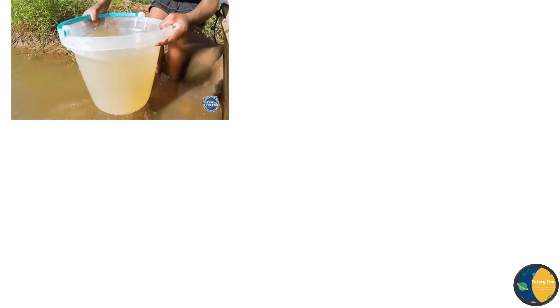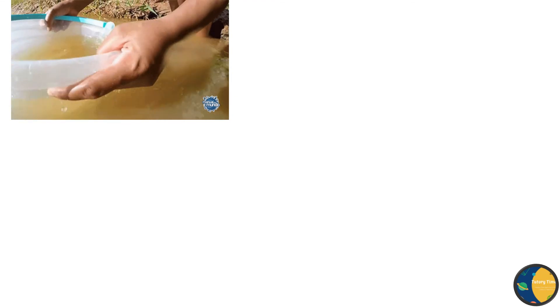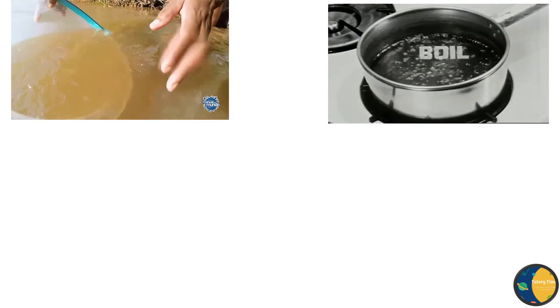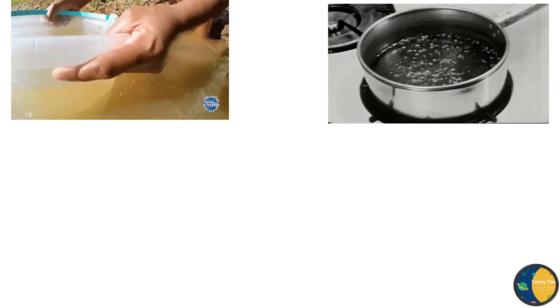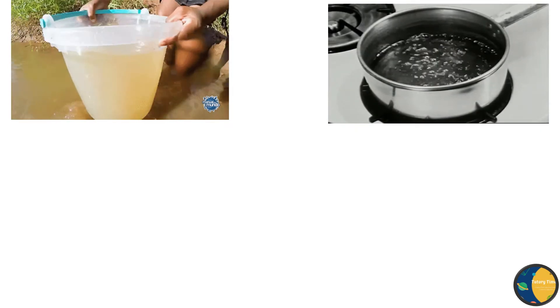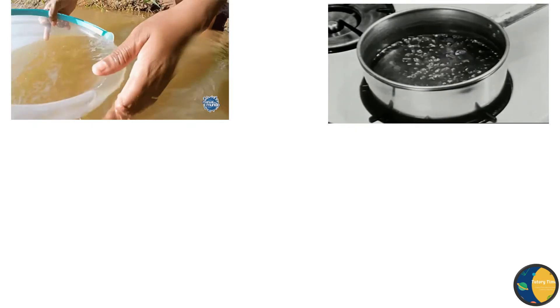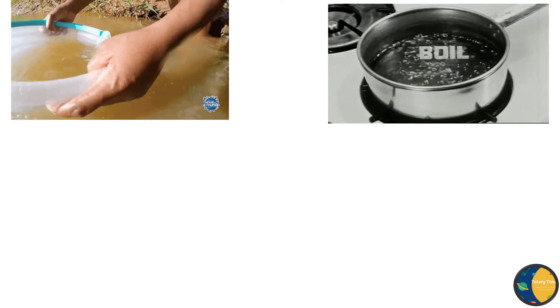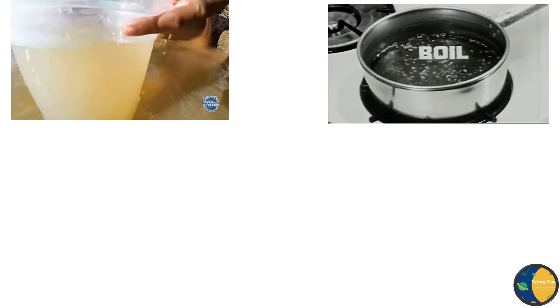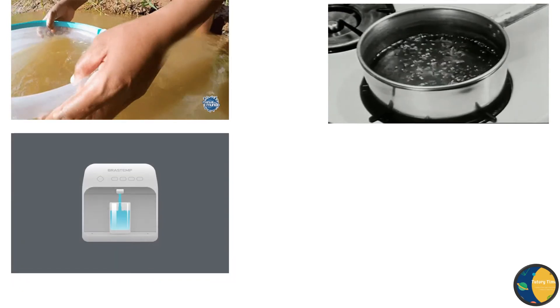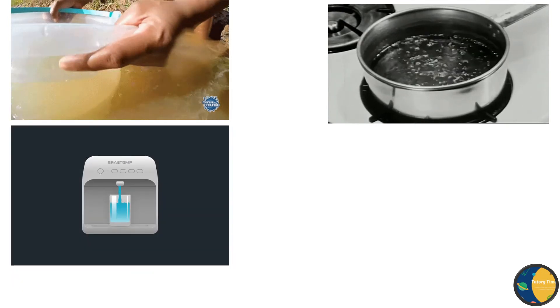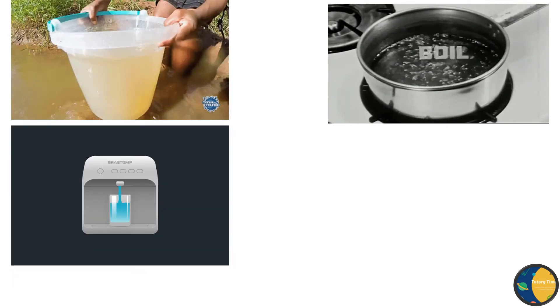Now, you must be wondering how to clean water. Dirty water contains germs. Drinking dirty water can make us sick. We can clean water by boiling it for 20 minutes. Boiling kills all the germs present in water. We can also use water filters to make water clean.